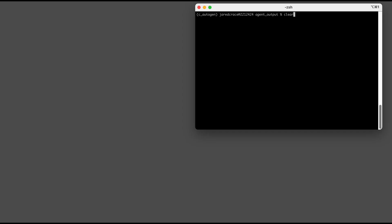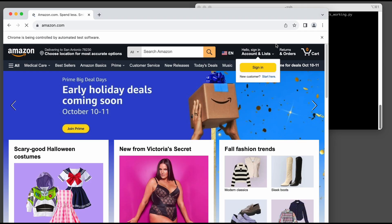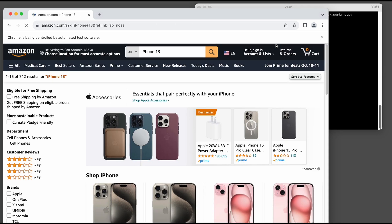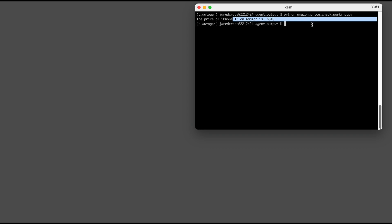My goal today is to show you how I got this script here, Amazon Price Checker, to be produced by Autogen. When I execute, you can see that Selenium pulls up the website, data is entered, it gathers information on an iPhone 13, and there is the answer. Let's dive in.